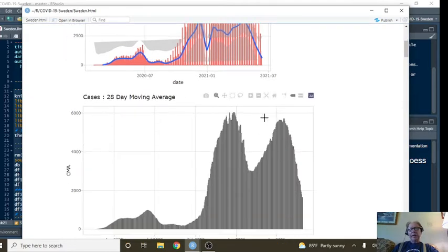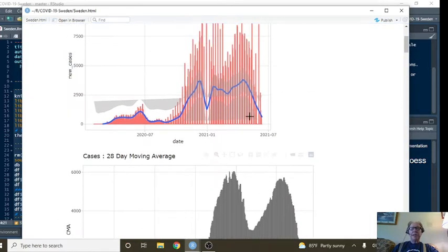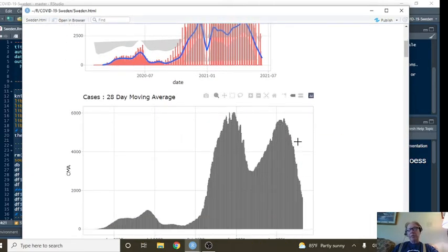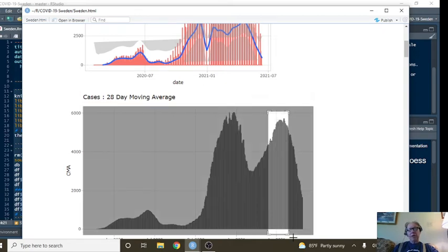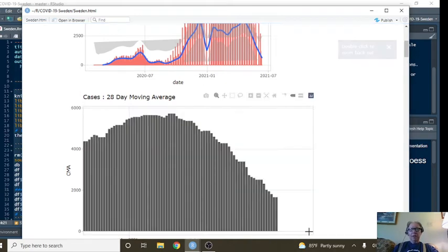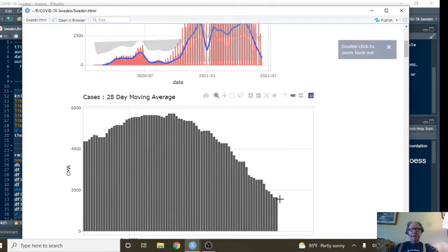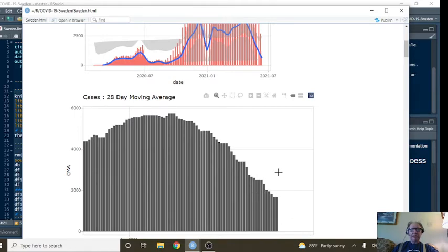Here you can see basically the same thing on a 28-day moving average. Each bar represents the average for the previous 28 days.